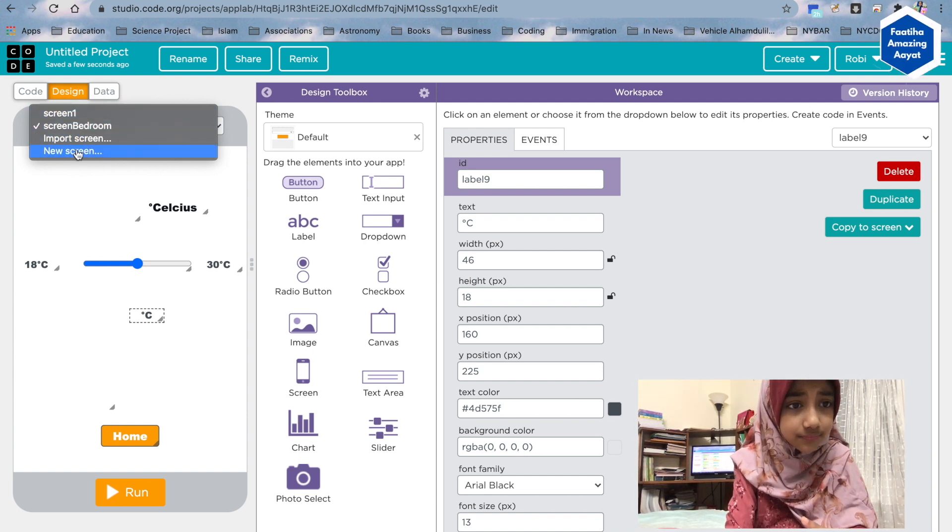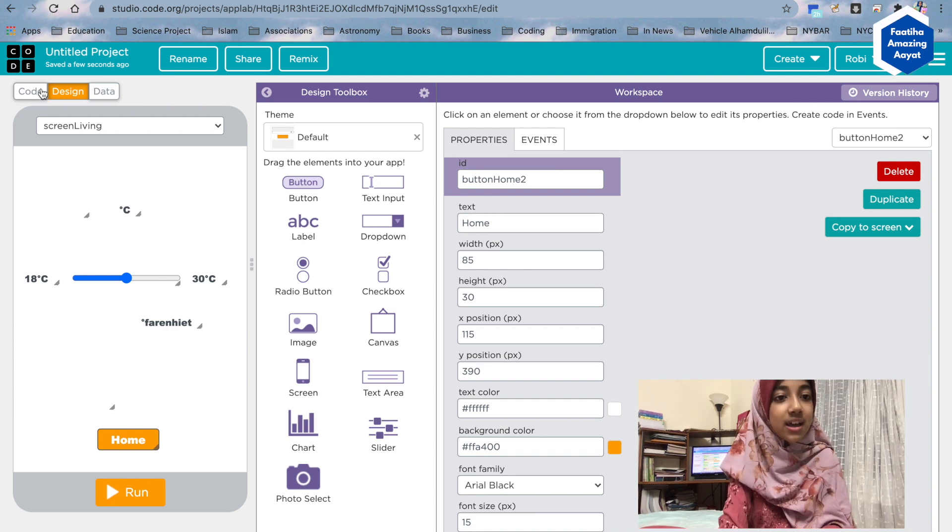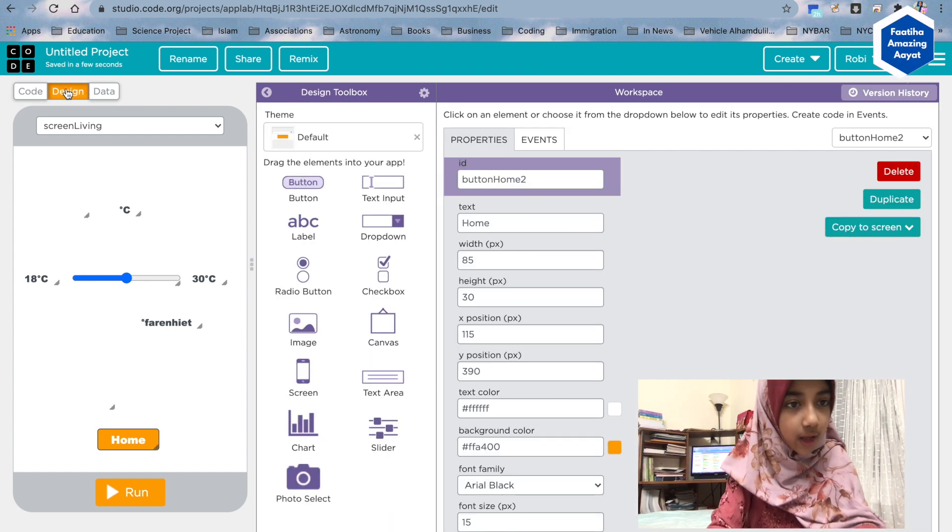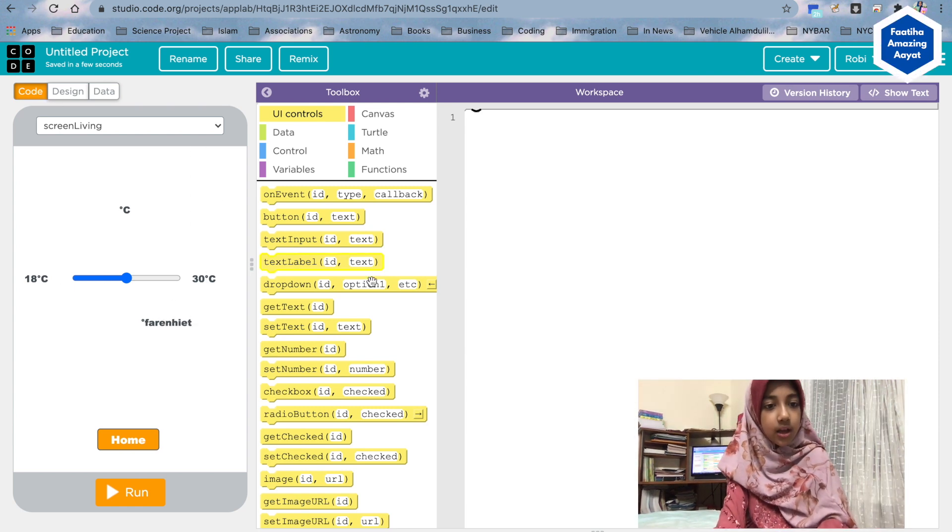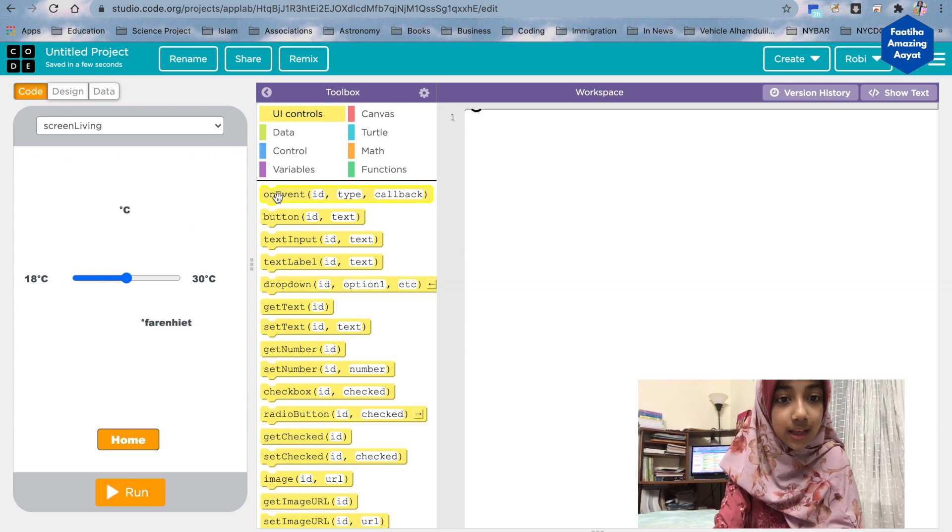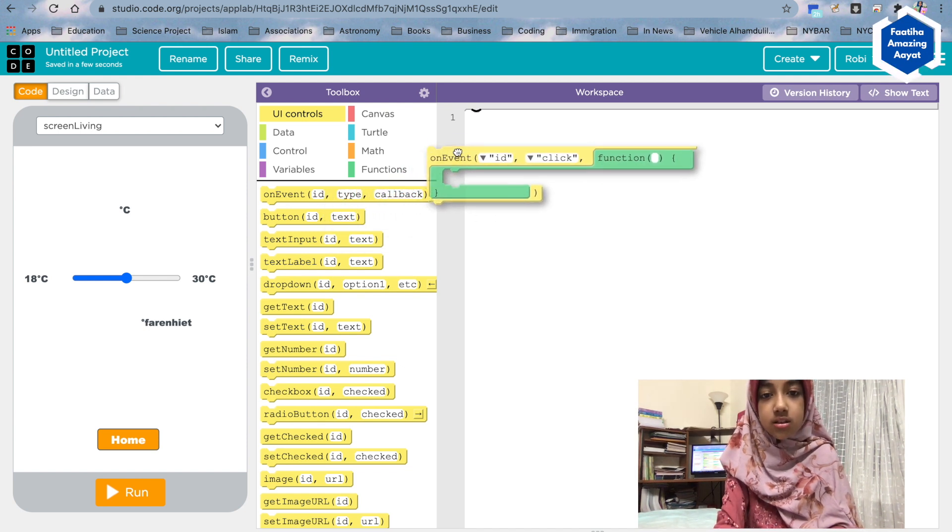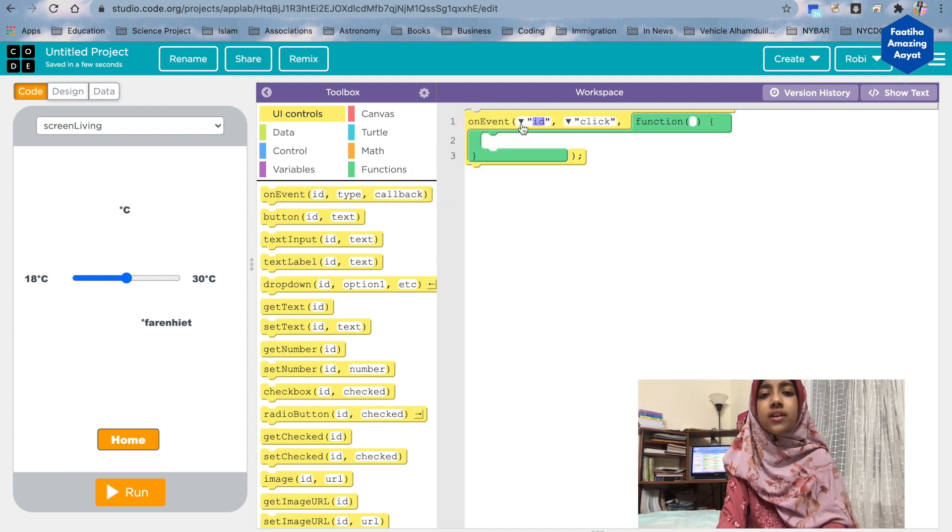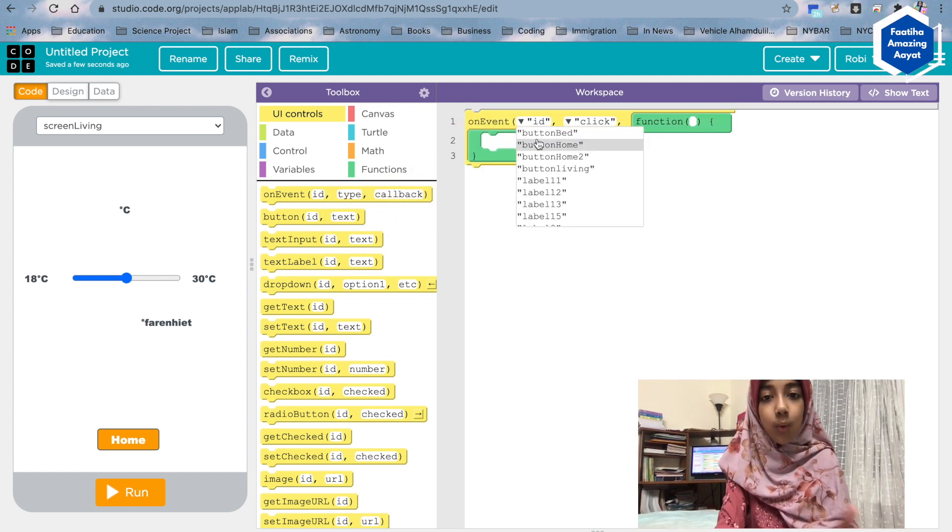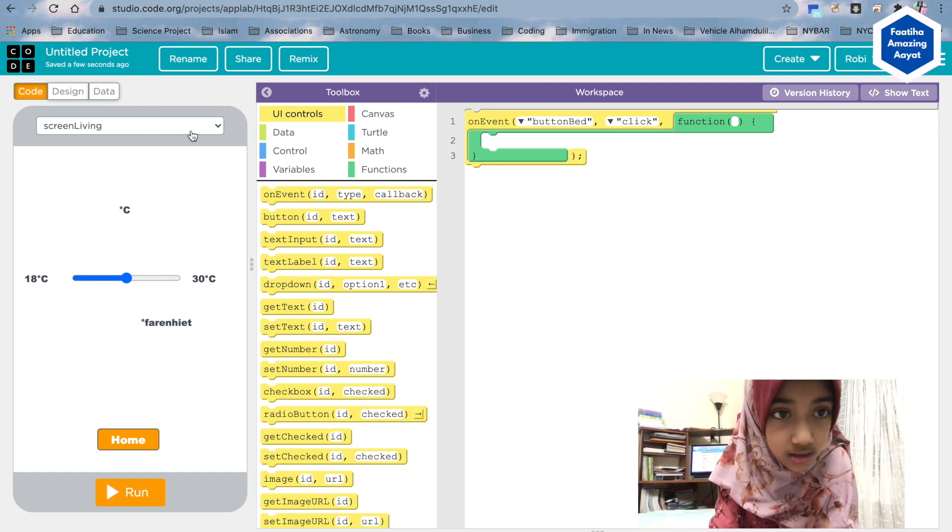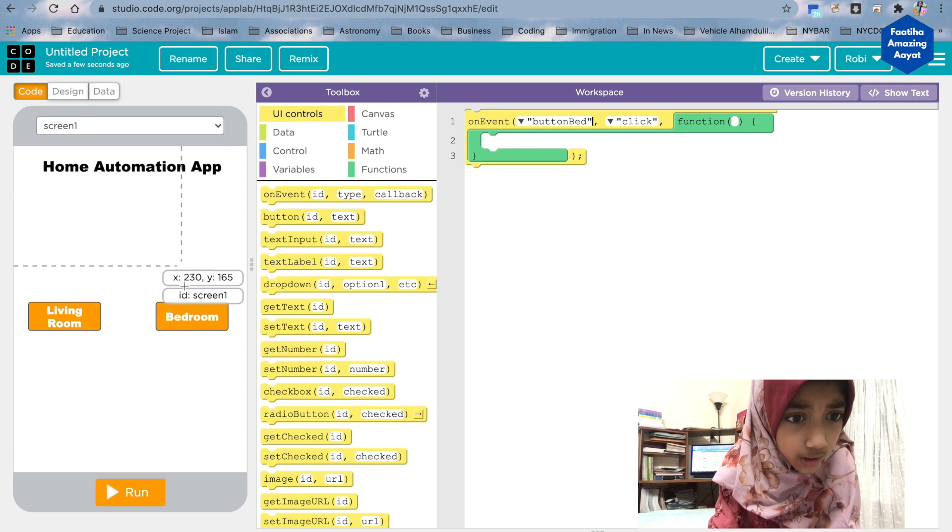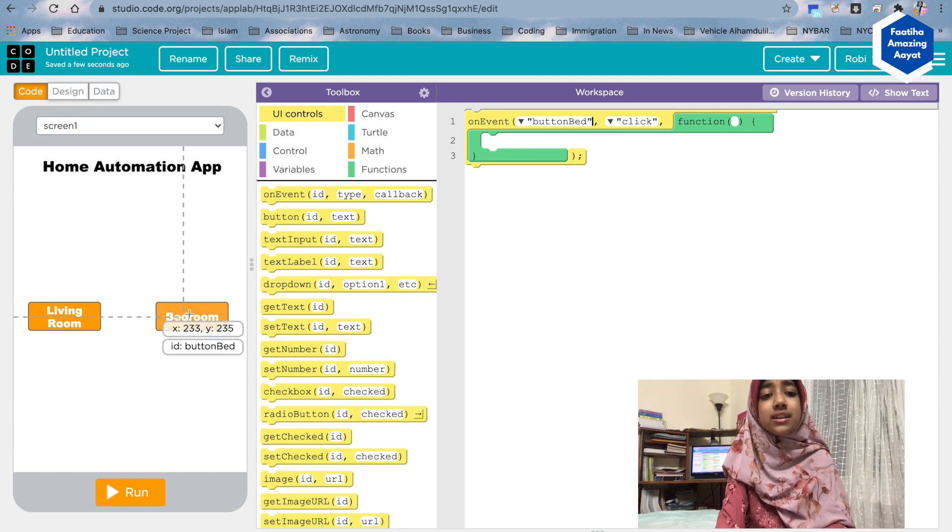Okay, so now we can start the coding part. From design, I went back to coding right here. Code. Okay, so let's say that on event—so on event is basically like when the button bed—I'll show you that right here, screen one. I put the ID for this one: button bed.